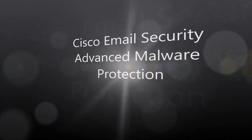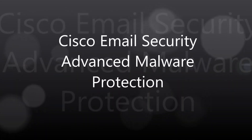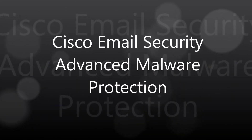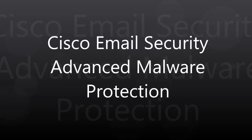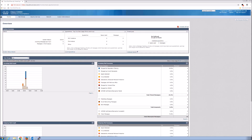Cisco email security, advanced malware. We're going to take a look at some of the advanced malware capabilities that the email security appliance offers. This could be cloud, this could be on-premise — it doesn't really matter. There's no feature change between the platforms, so it's pretty easy to get set up.